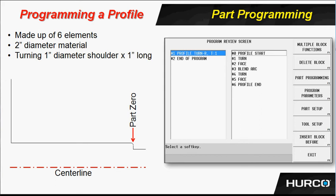Alright, let's begin programming an actual profile. This profile we're going to cut is simply turning a 1 inch diameter shoulder 1 inch long in a 2 inch diameter piece of material. This particular profile is going to be made up of six elements.